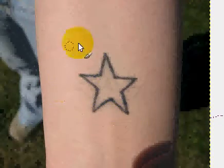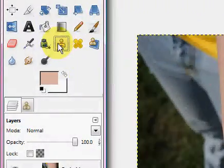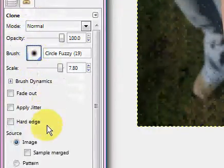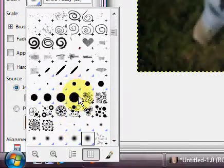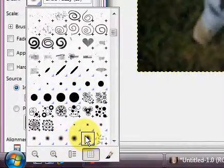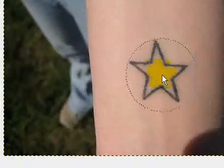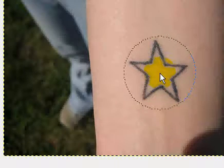So what you want to do is — I have this small star tattoo — you're going to want to click on your clone tool, and make sure you have a circle fuzzy brush selected. If you have a hard brush selected, you will see a circle of where you cloned it, and you don't want that. So click a circle fuzzy brush and make it the size of your tattoo, a little bit bigger.